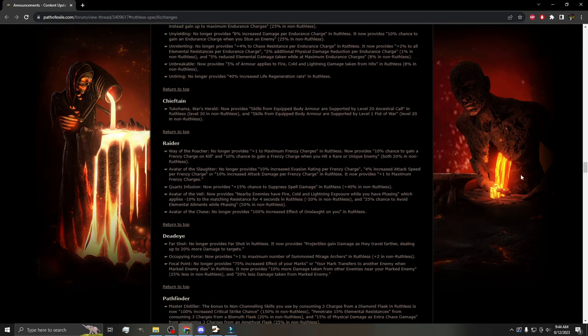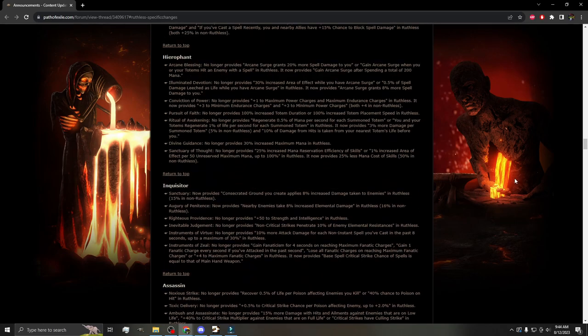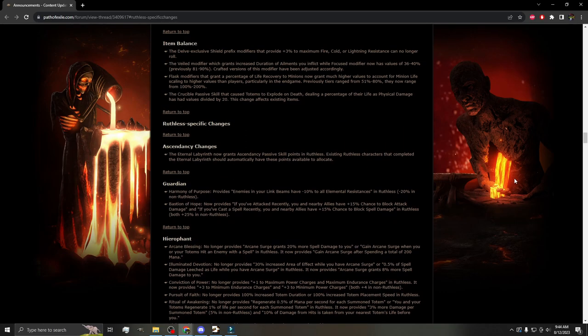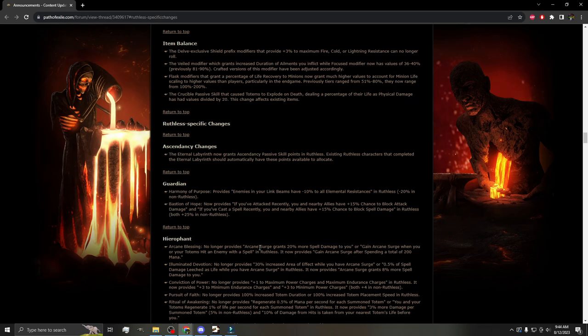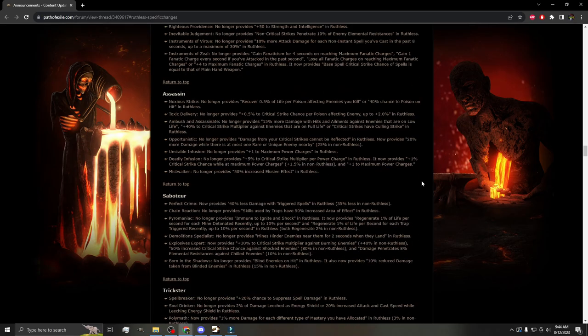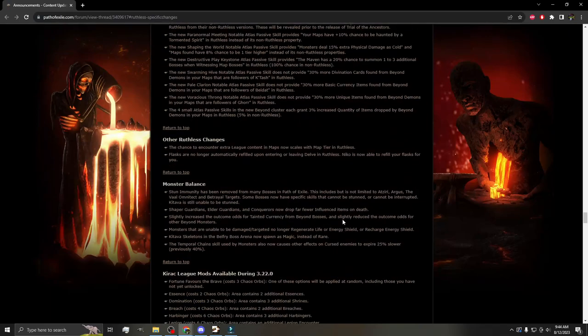I know I tend to ramble, so the TLDR: I would take all of these nerfs any day for plus two ascendancy points. Why are more people not talking about that? We are getting plus two. We are getting Uber Lab. If they took every single ascendancy in the game and cut it in half, I would still trade that for plus two points. So that's my TLDR on the ascendancy changes. I don't care. They gave us two points. It's cool with me, man.